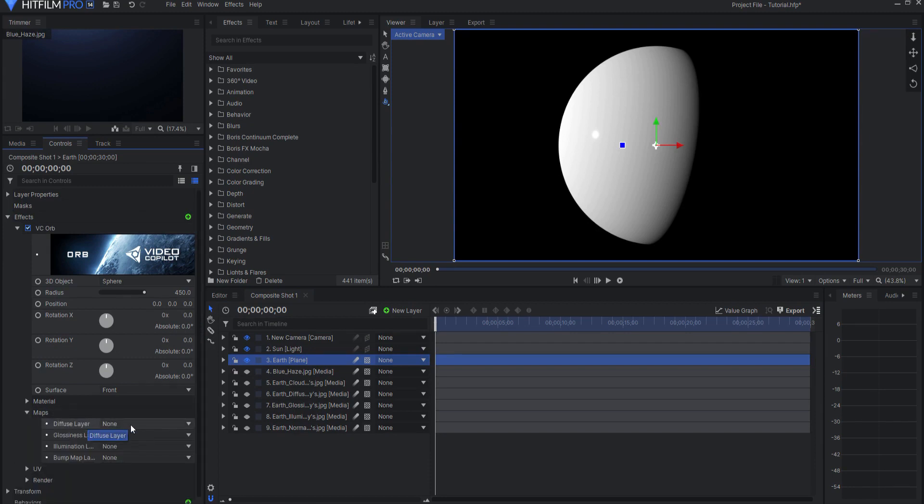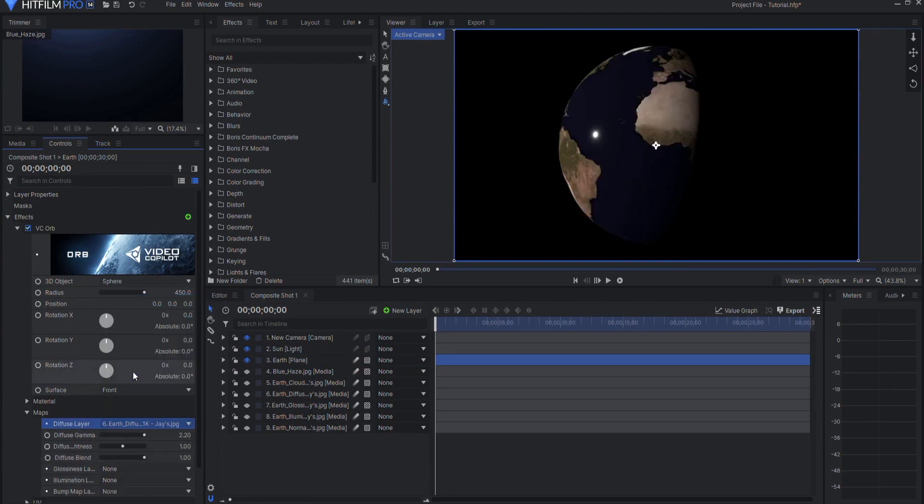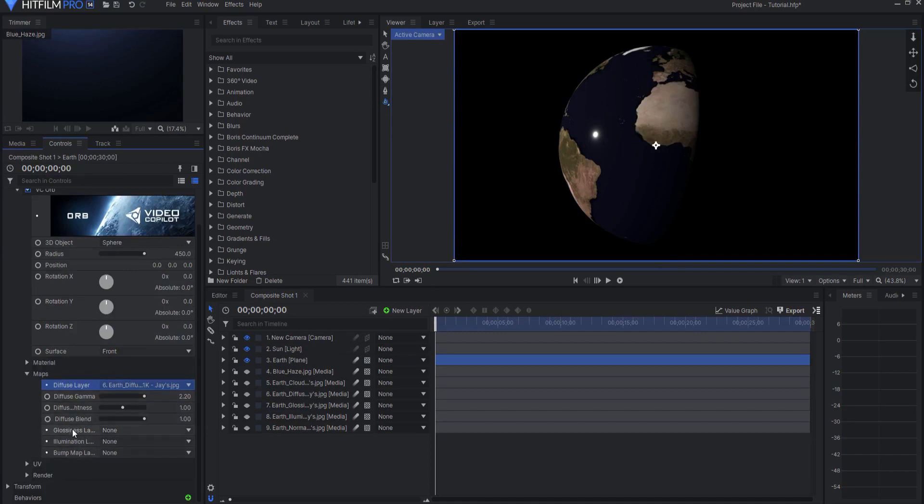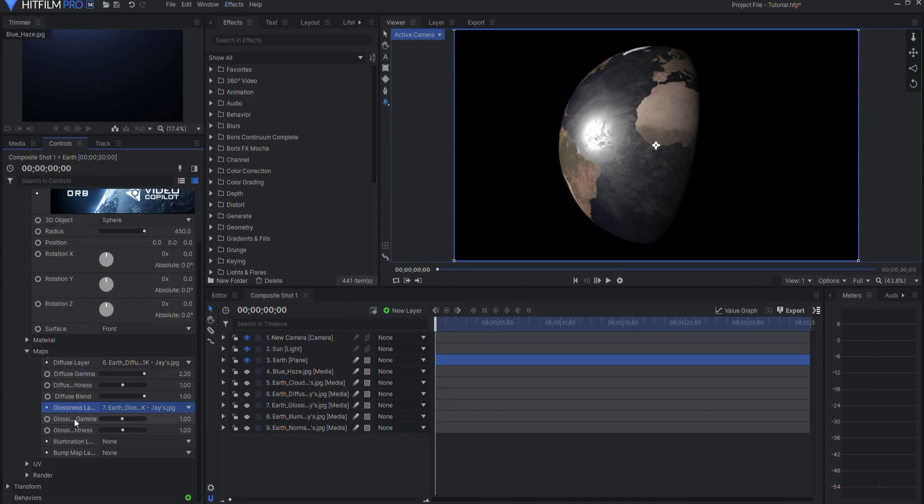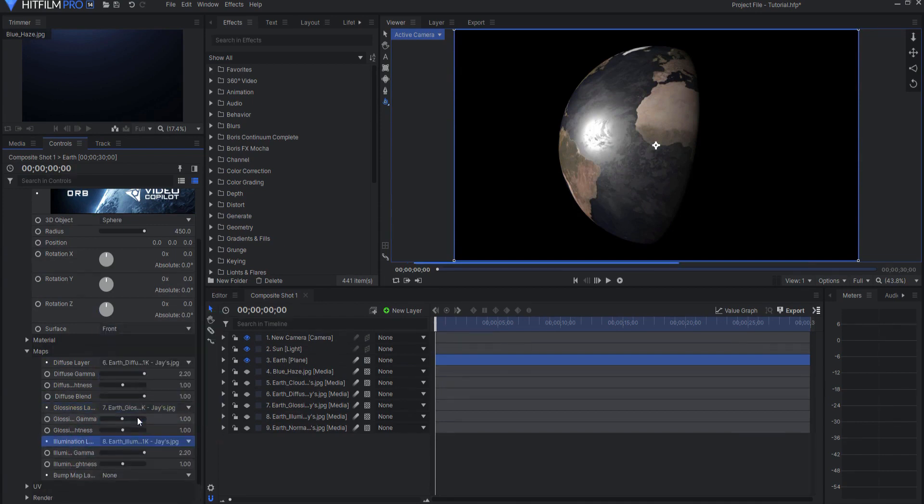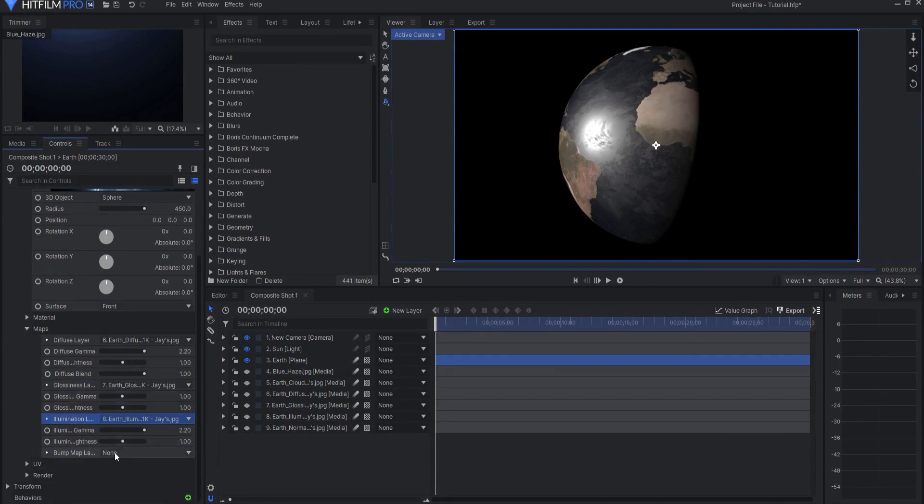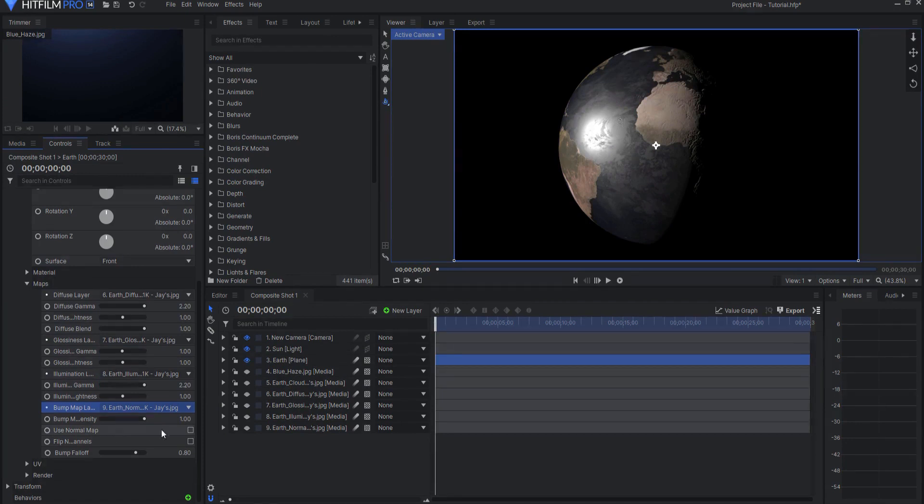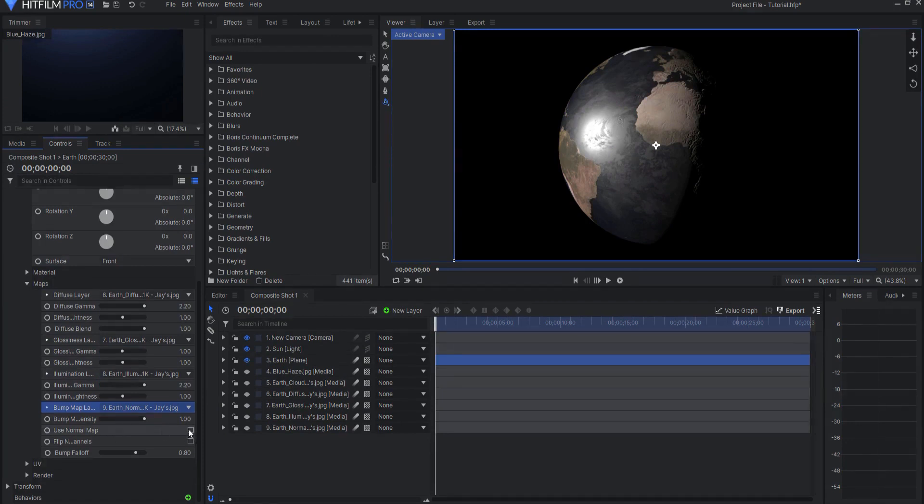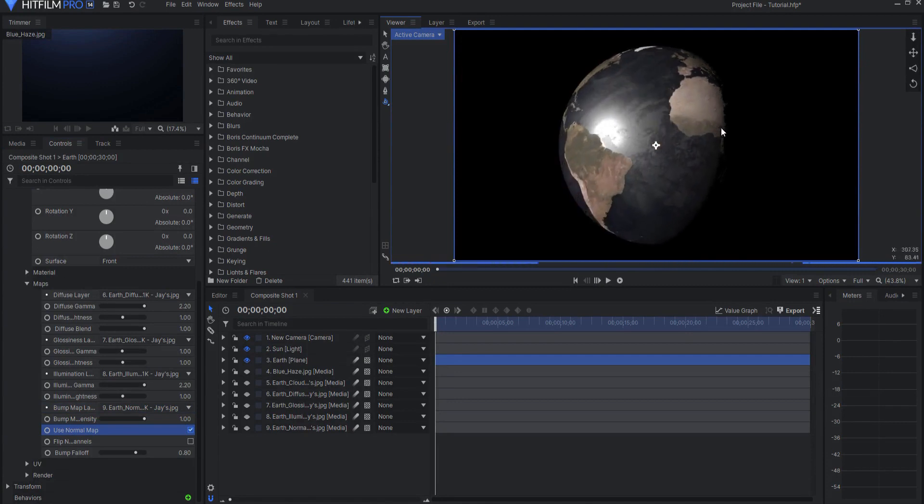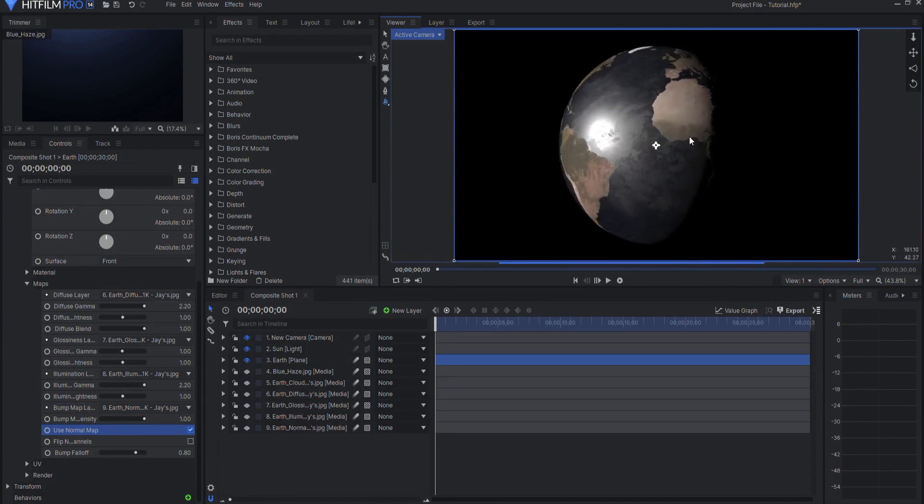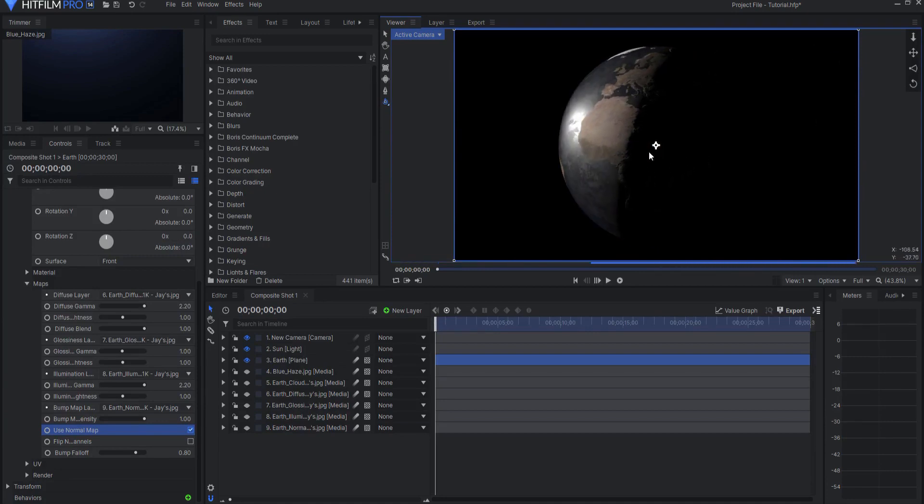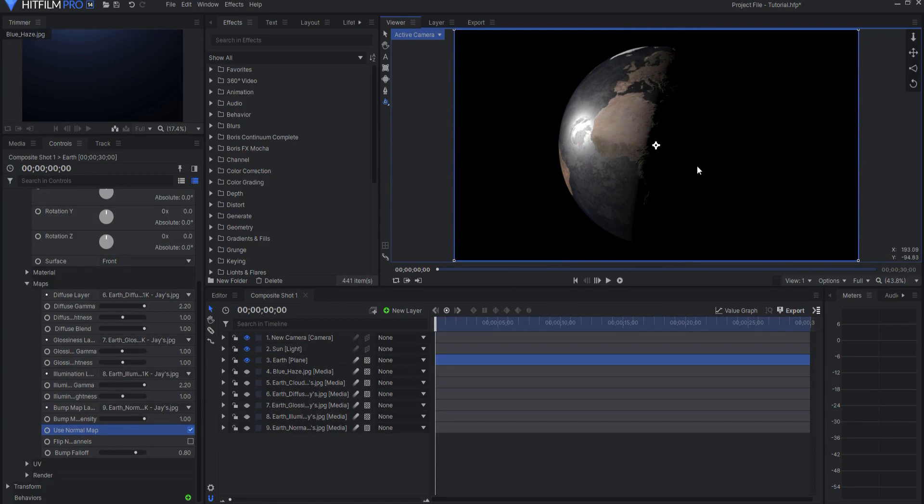So we'll start with the diffuse layer. I'm going to assign the Earth diffuse, and under the glossiness layer I will assign the Earth glossiness, and under the illumination layer I will assign the Earth illumination, and under the bump map layer I will assign the Earth normal map and I will check use normal map. So now you can see if I rotate around, the glossiness is working, the diffuse has been wrapped around, and there's no illumination but we'll get to that in a second.